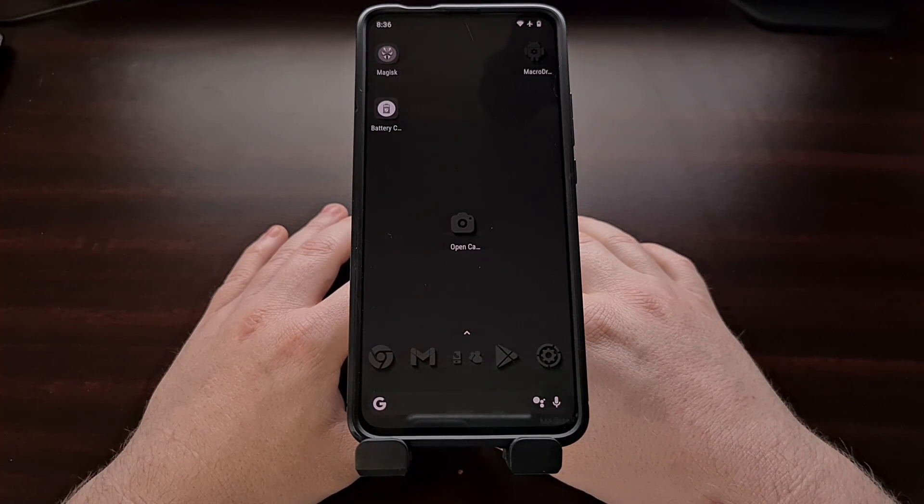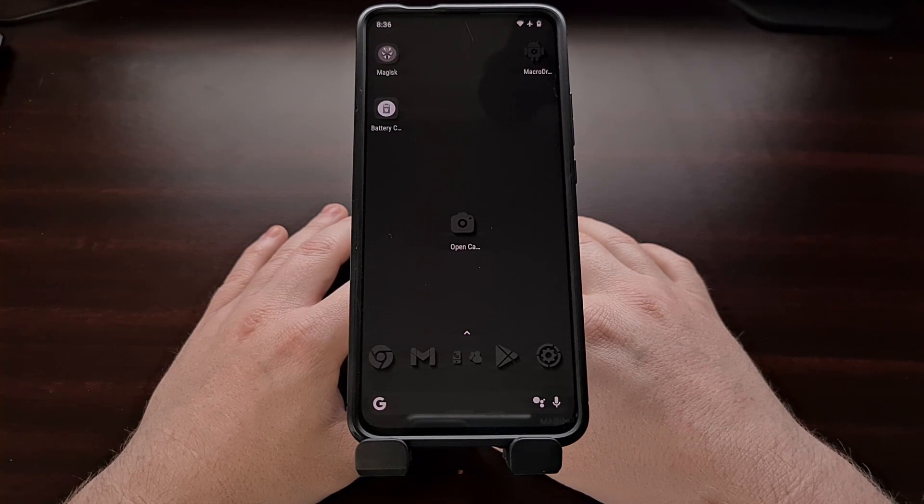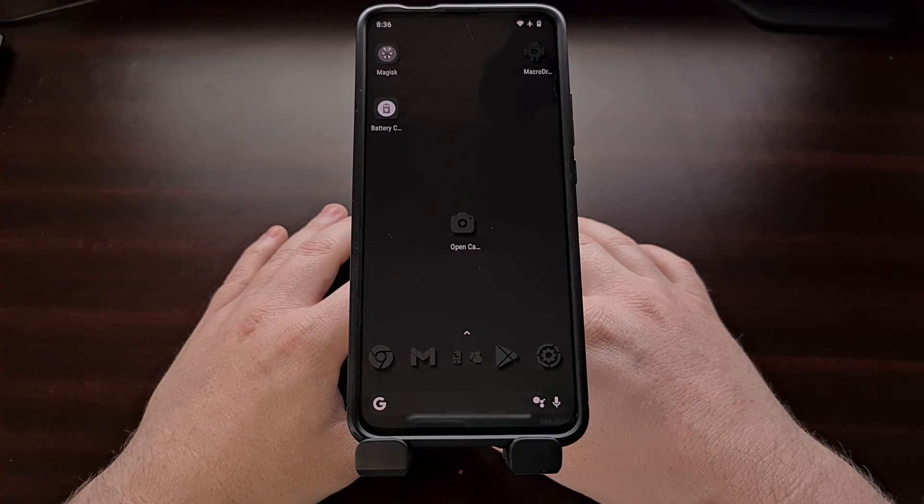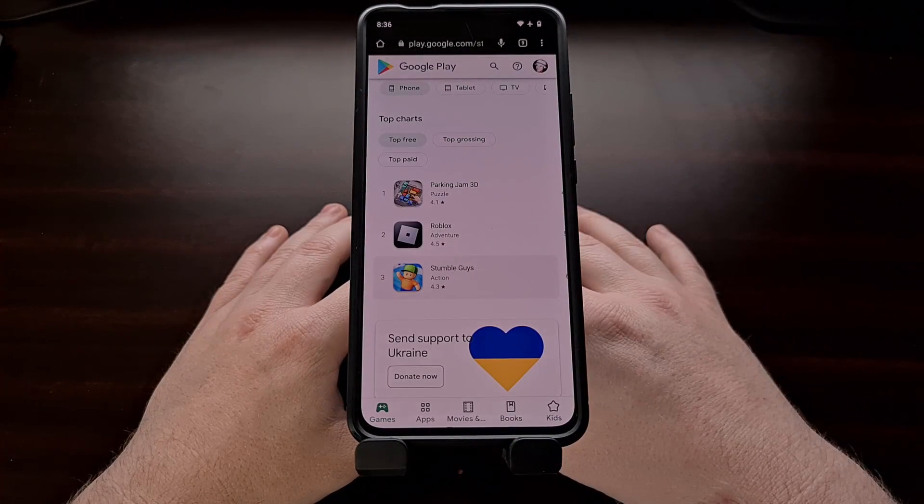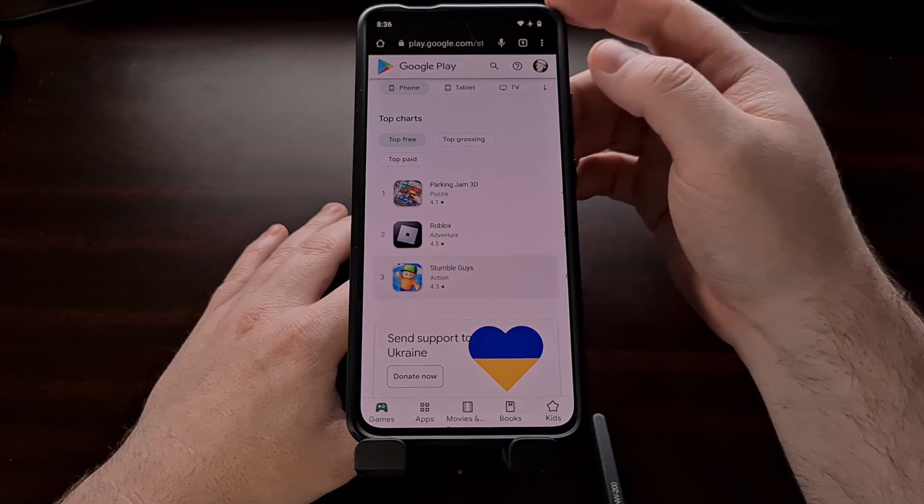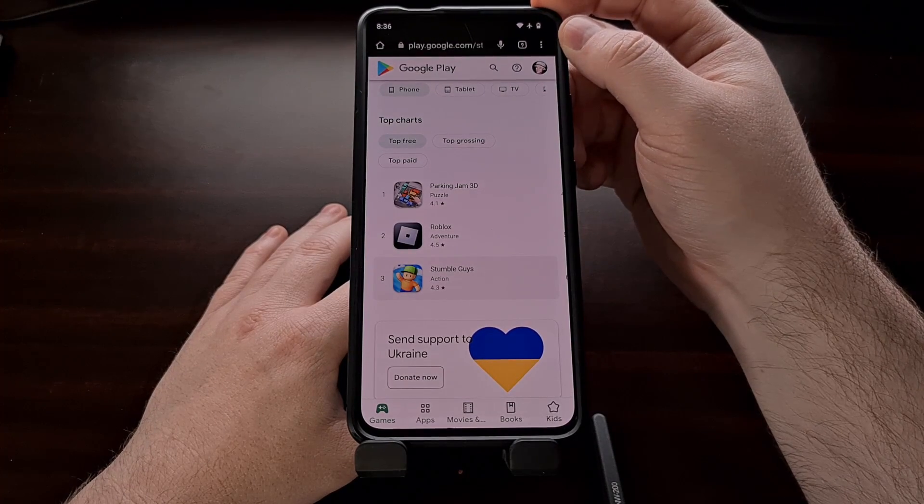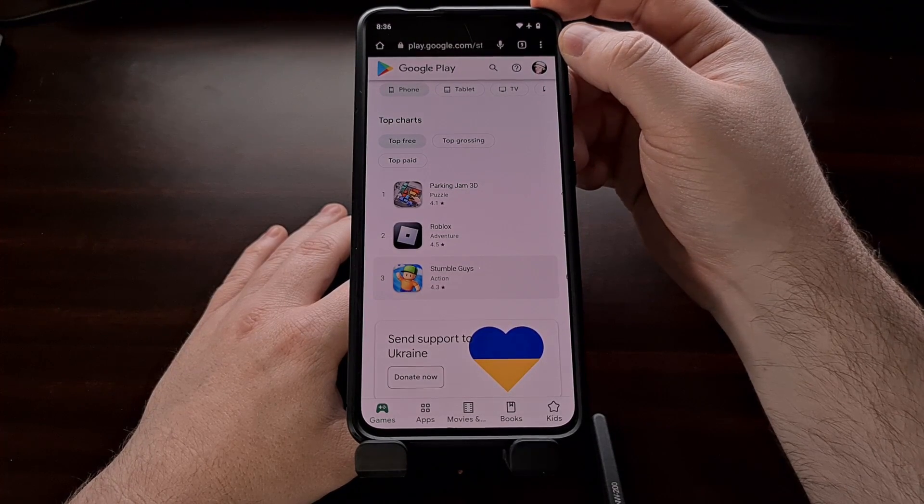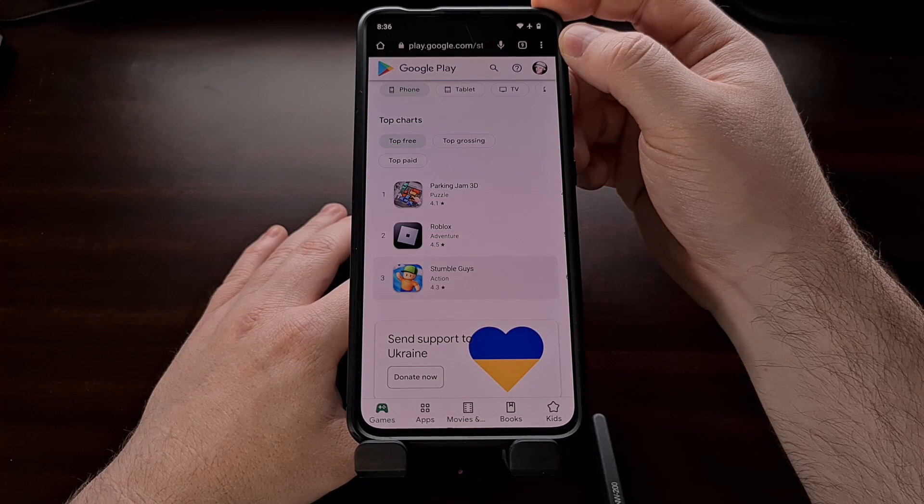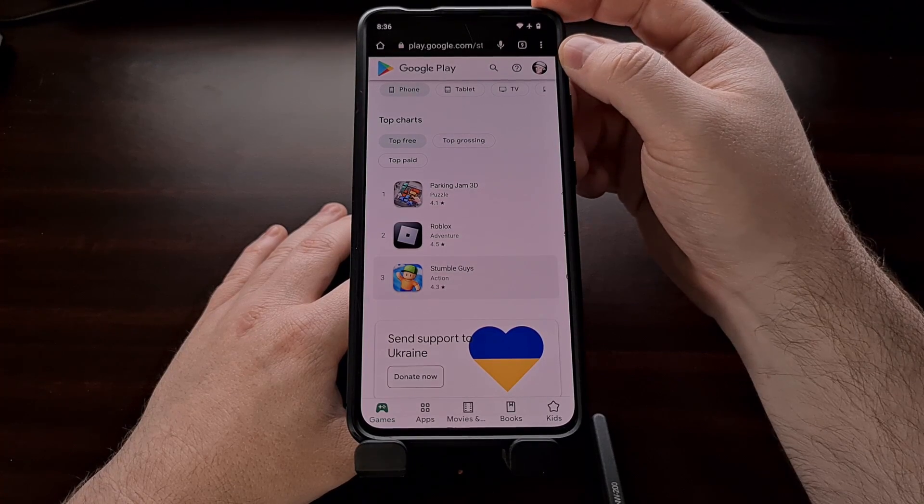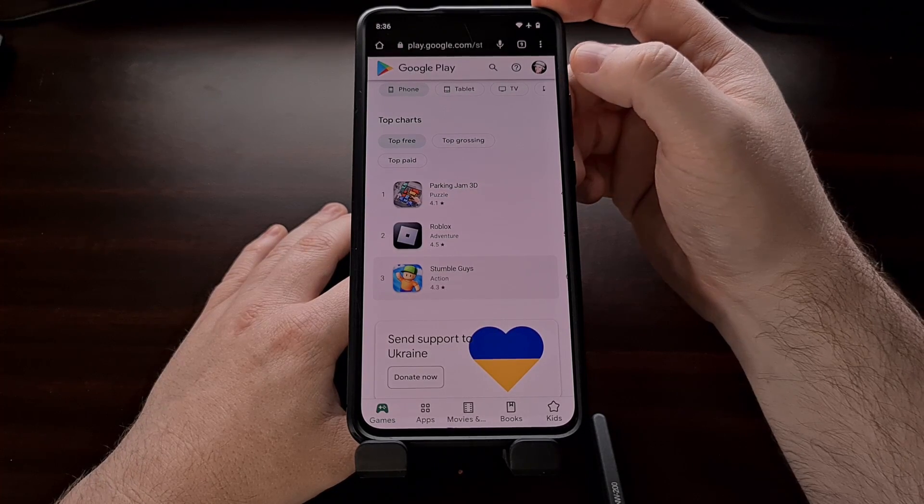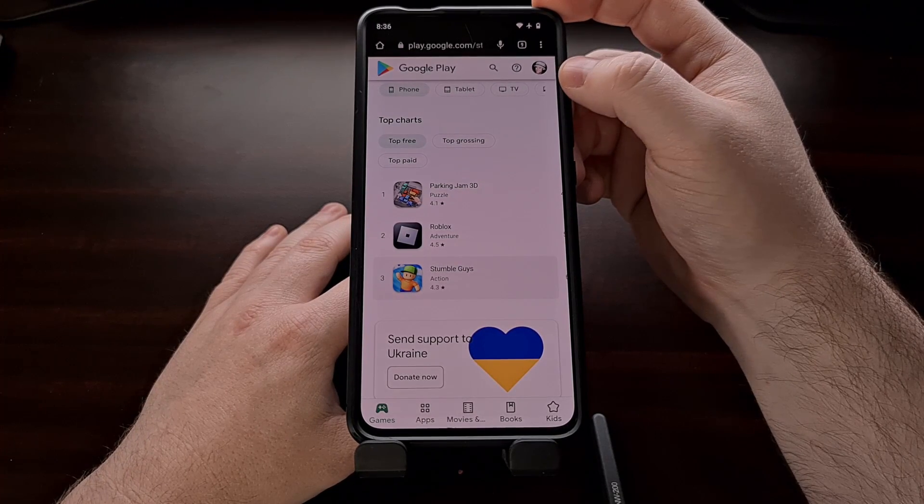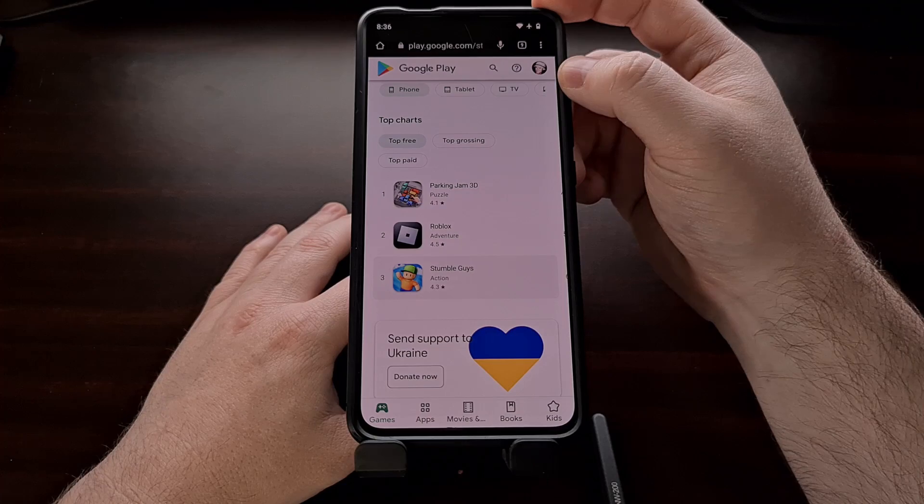But we can manually remove these old devices from the list by opening up the Google Play Store from the web. So you can access this by opening up a web browser, typing in google.com/play and pressing enter.